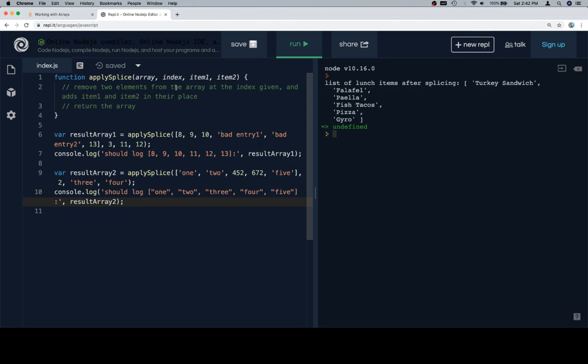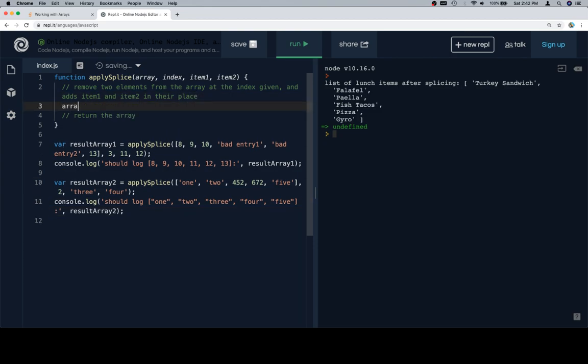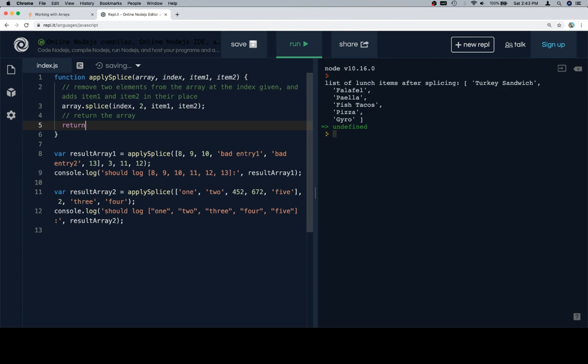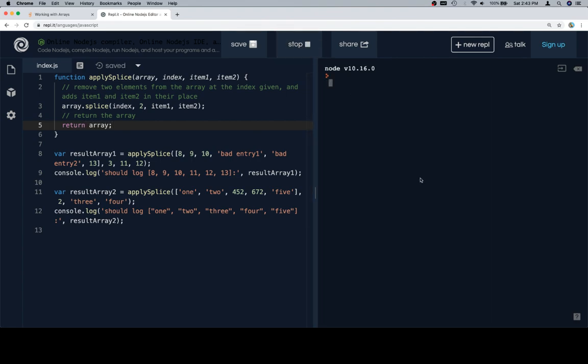We're going to remove two elements from the array at the given index. So array.splice starting at the index and removing two elements. So now we want to tell splice what items should be inserted, if any. And in this case, we have two items to insert. Item 1 and item 2. Then return the array. Fair enough. Let's hit run.